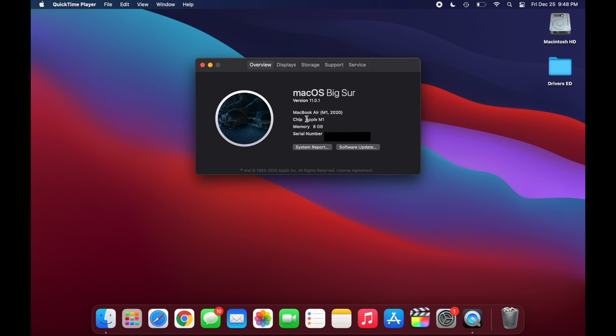And if it says Intel or something else, then it's definitely not going to run iOS apps. But if it says Apple M1, then you're all set.